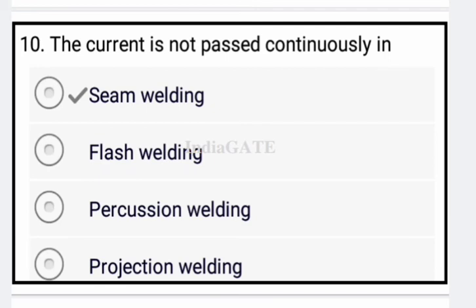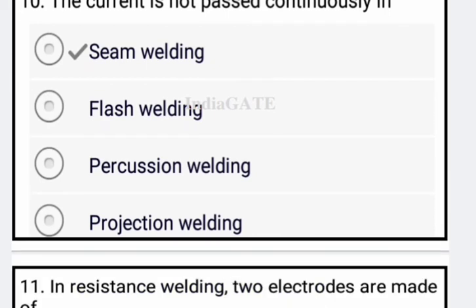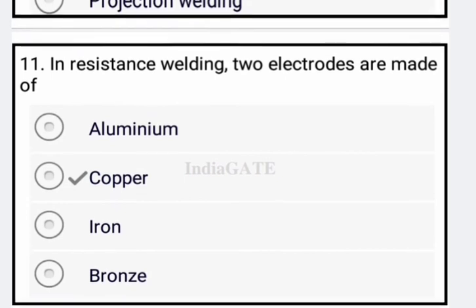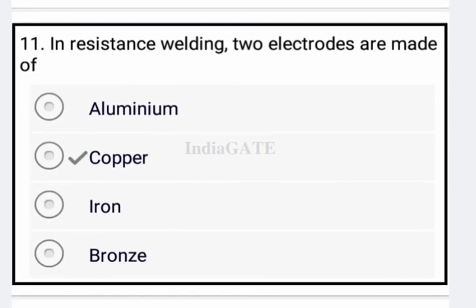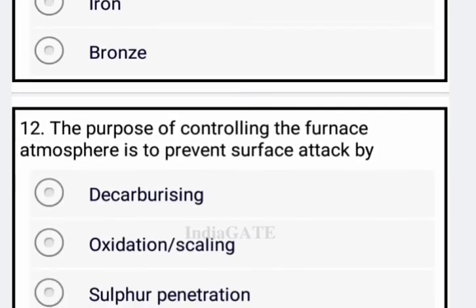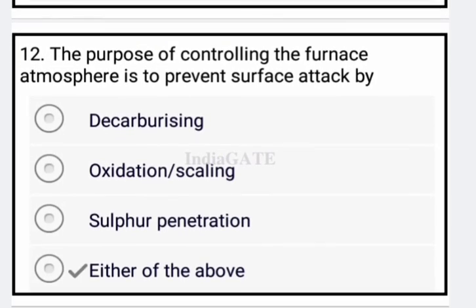Next: the current is not passed continuously in spot welding — option B is the correct answer. Next: in resistance welding, two electrodes are made of copper — option B is your correct answer. Next: the purpose of controlling the furnace atmosphere is to prevent surface attack by either decarbonizing, oxidation, scaling, or surface penetration — option four is correct.